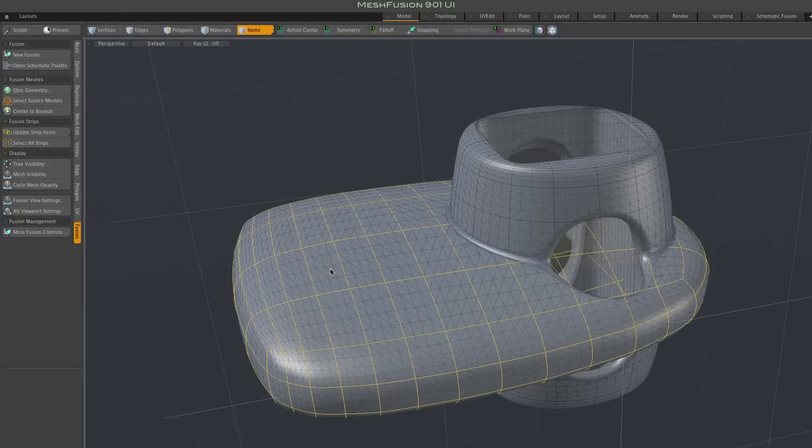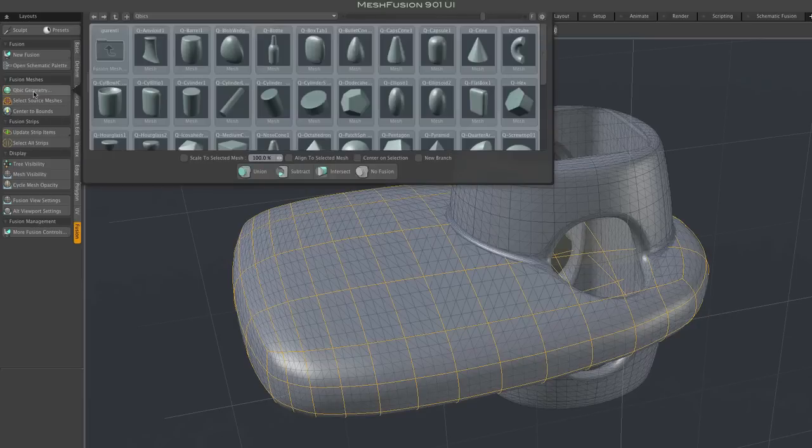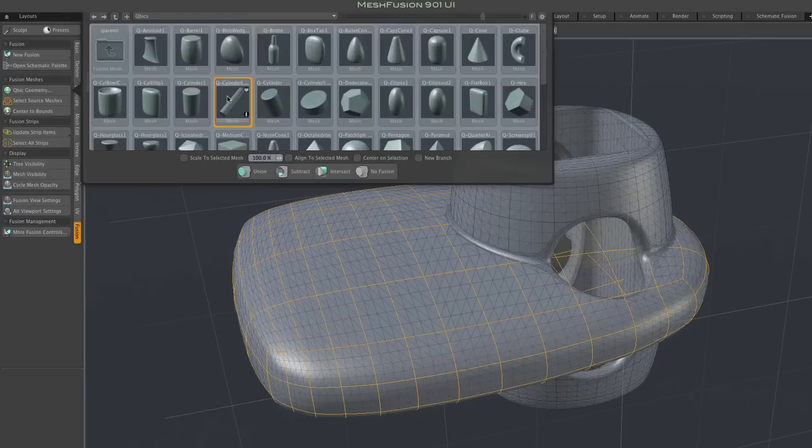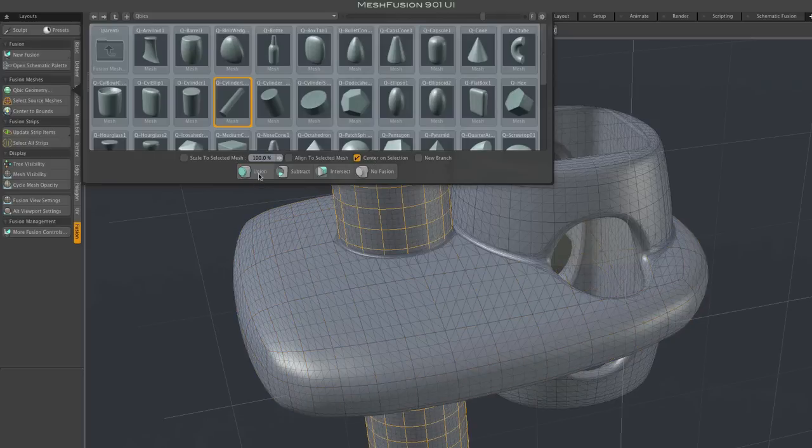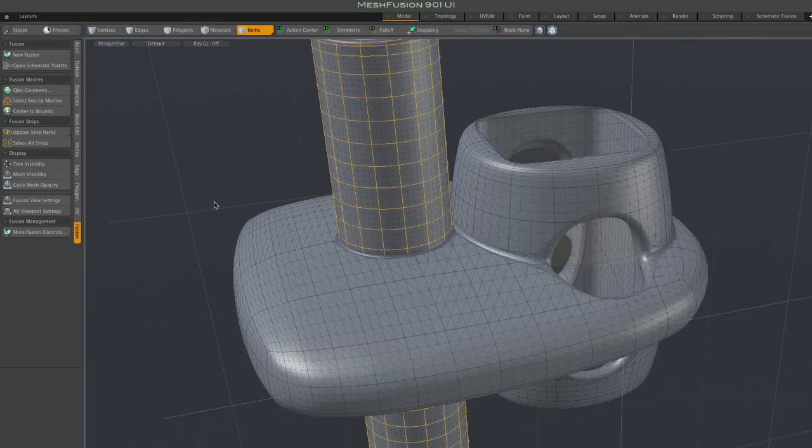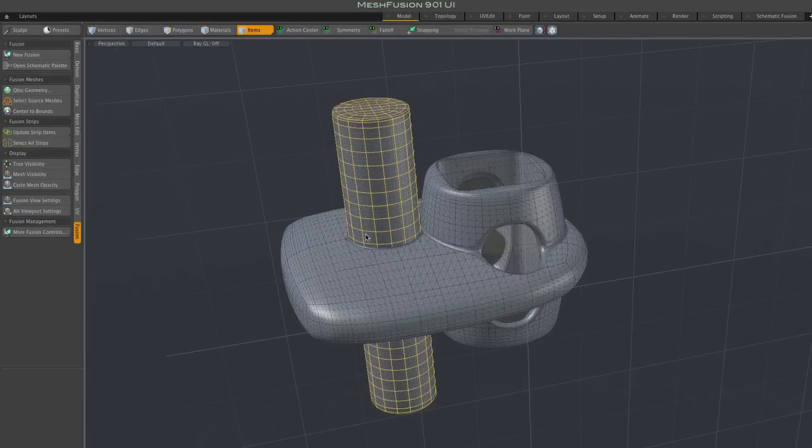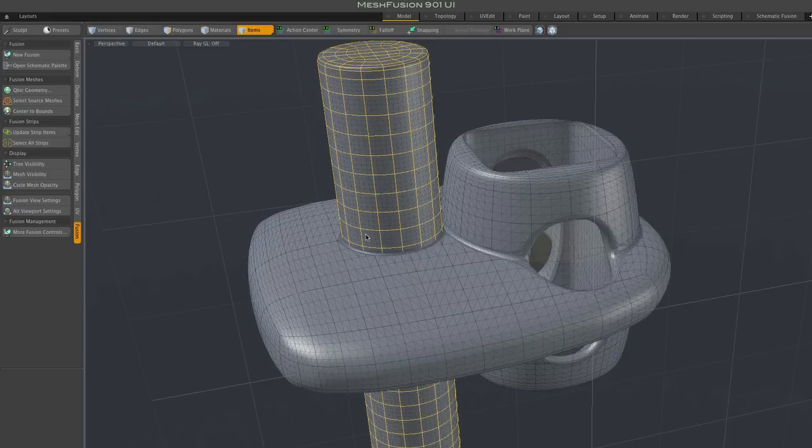Here I'm selecting one of the source meshes and bringing up the special cubic preset browser. There I select the preset mesh that I want and set any desired option. In this case, choosing to center the preset on the target mesh. And then I hit one of the four boolean application buttons, union in this case. And we see the preset has been added as a union to the fusion model centered on the previously selected target mesh.